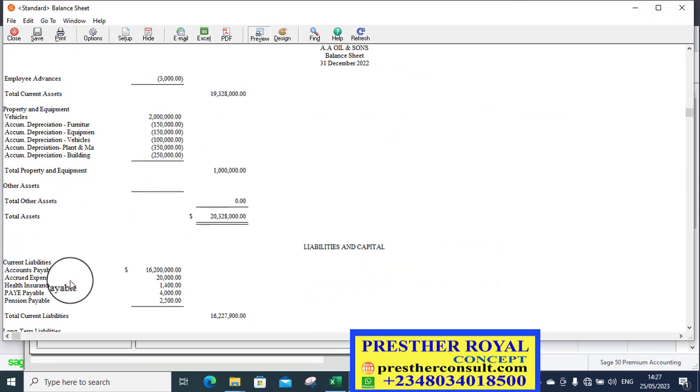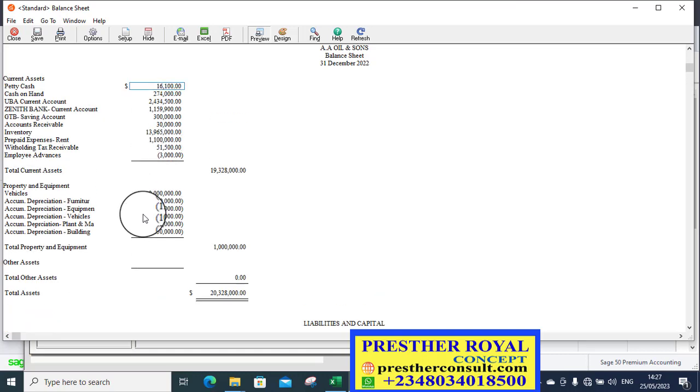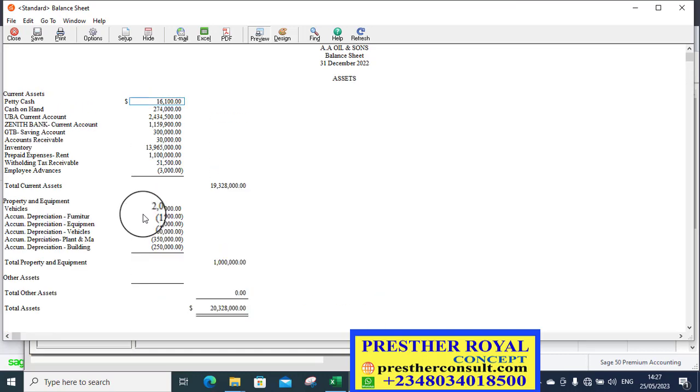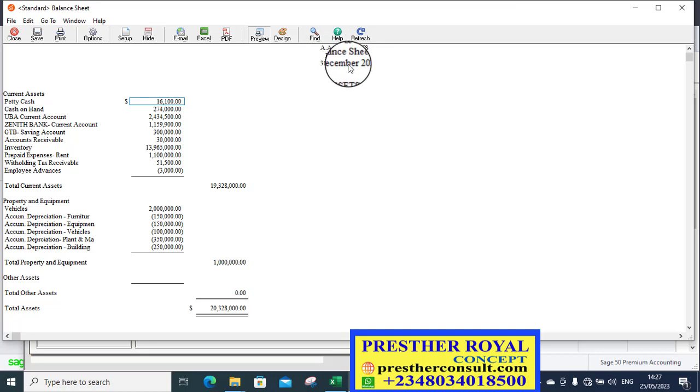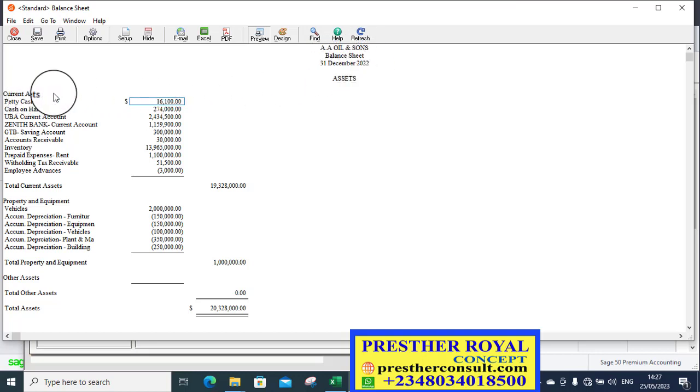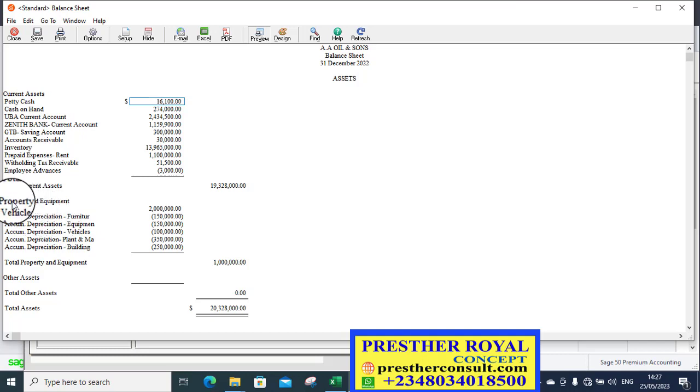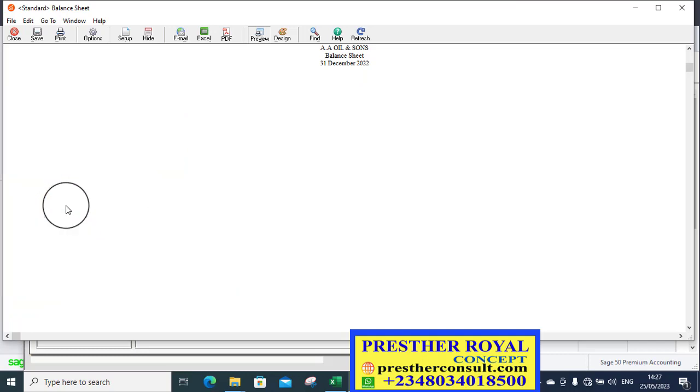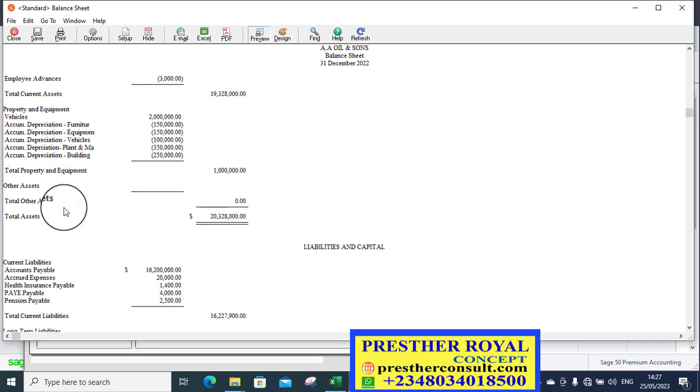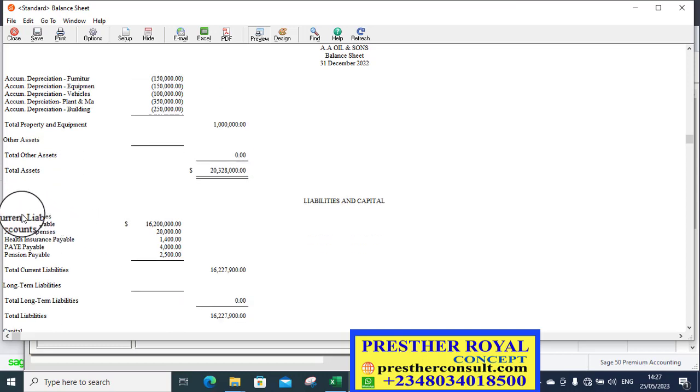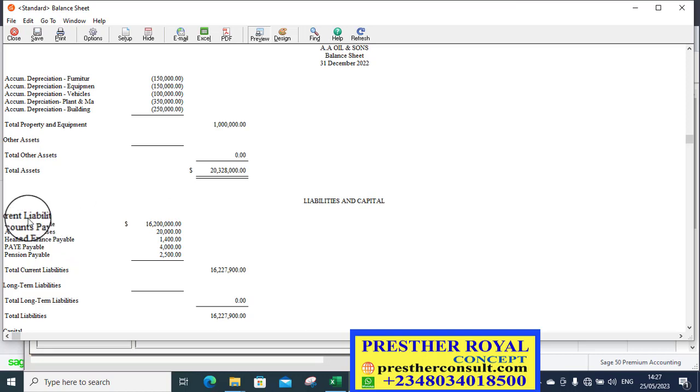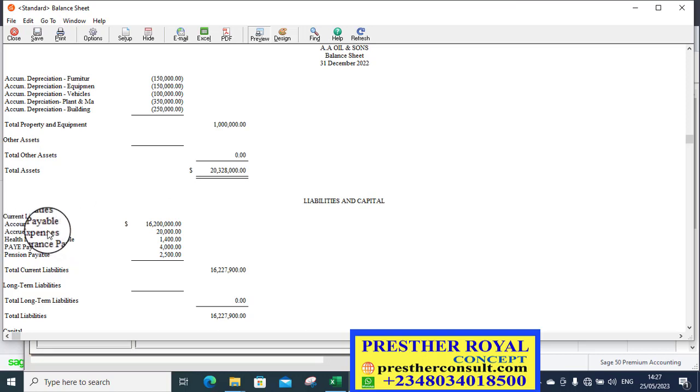Look at the balance sheet for 2022. Balance sheet 31st December 2022. Current assets. You have property and equipment. Then, you have other assets. Then, total assets. Current liabilities. You know what you posted is under current liabilities.